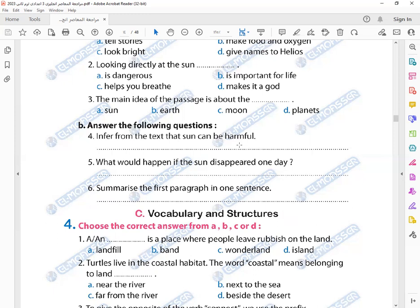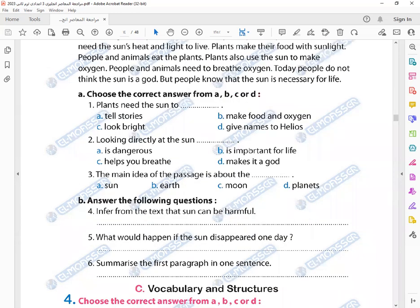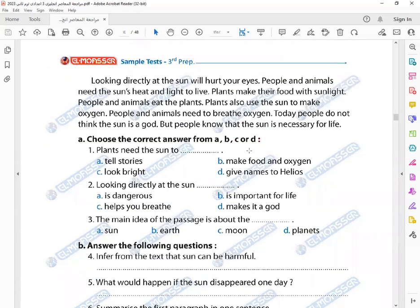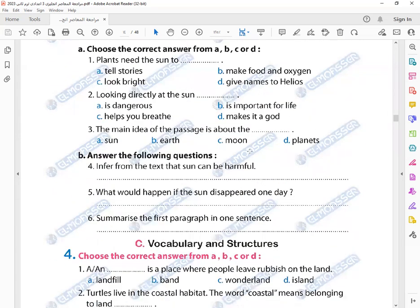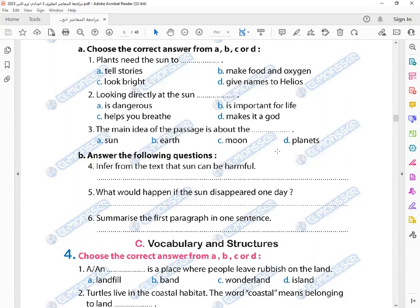How can the sun be harmful? Looking directly at the sun is dangerous for the eyes. Yes, that's right. What would happen if the sun disappeared one day? The plants are not going to be able to make food and oxygen, so the plants are going to die, and people and animals are also going to die because of the lack of oxygen. Okay, summarize the first paragraph in one sentence.